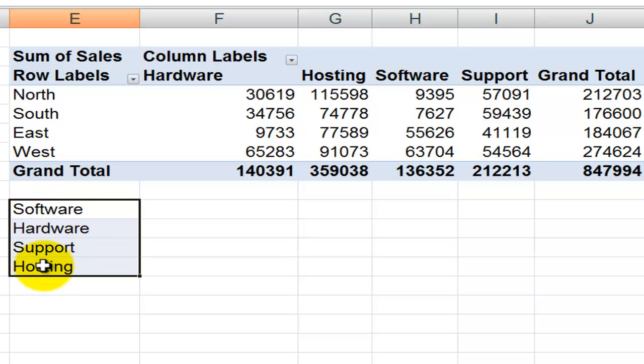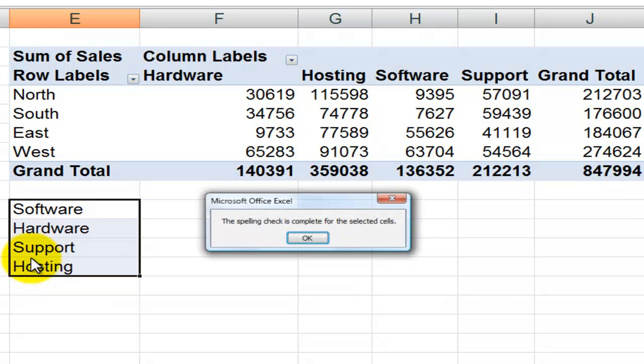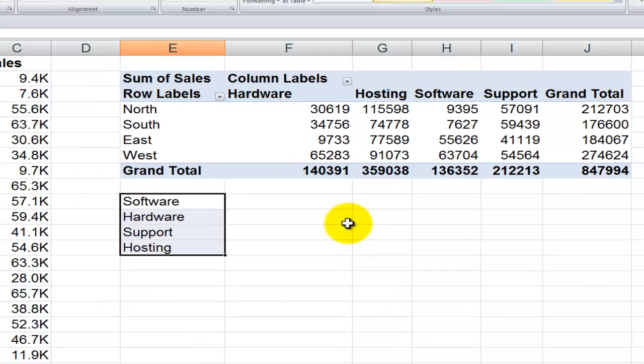So first off, I'm going to type in the values that I want to have as part of my custom list. And I always like to use the F7 keyboard shortcut to make sure that the spelling is correct on them.